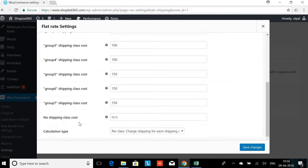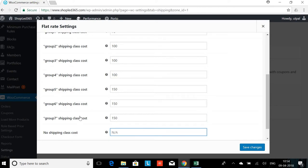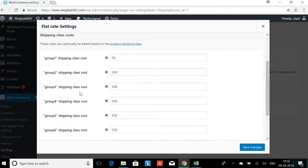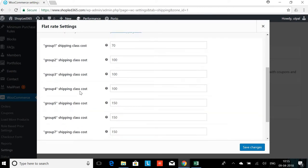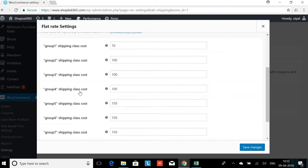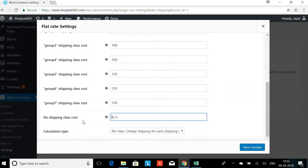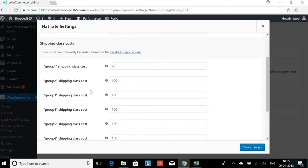And there's no shipping class cost. For example, if you want to have a default value, you can enter some amount. But since I don't want that, I want to force the user to select one of the products by selecting a shipping class, I will not have any default value. This will remain zero.